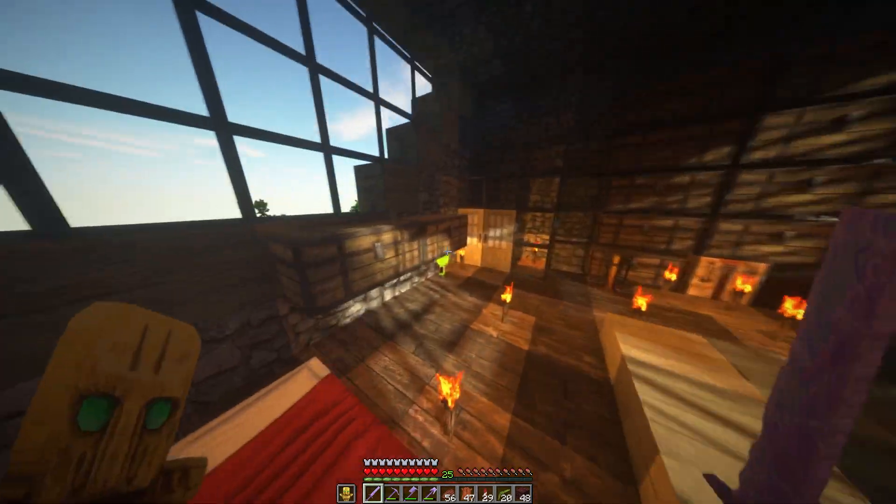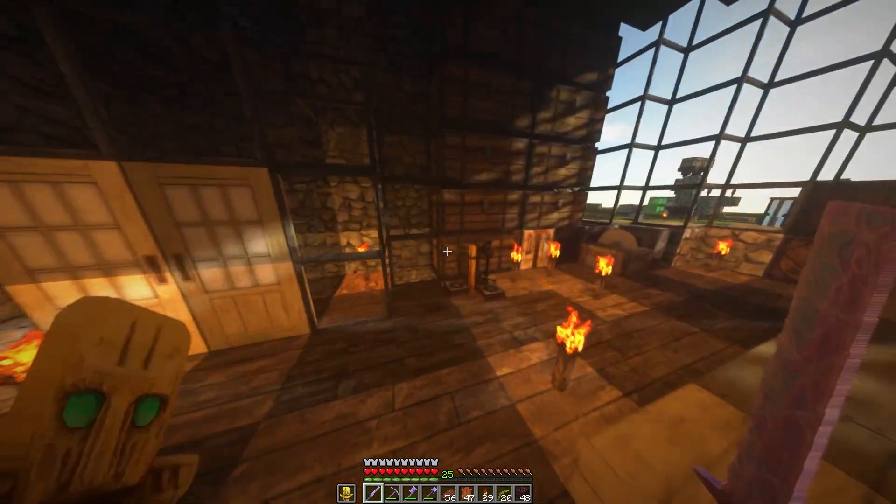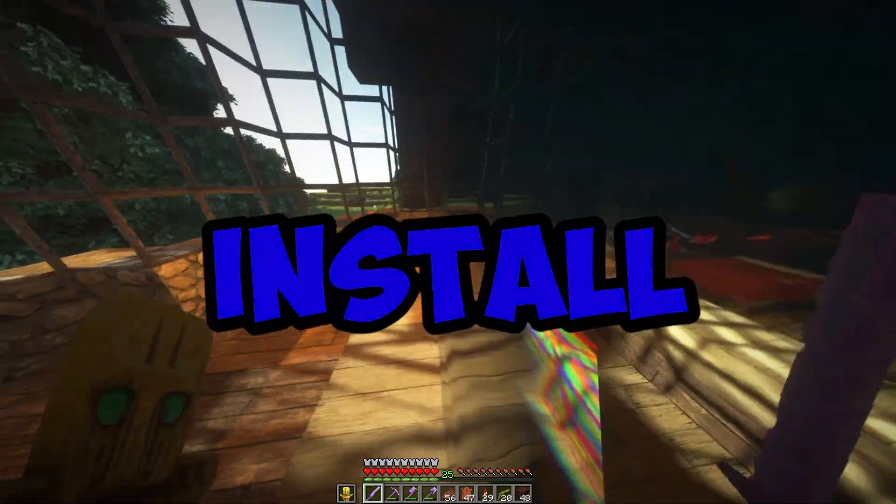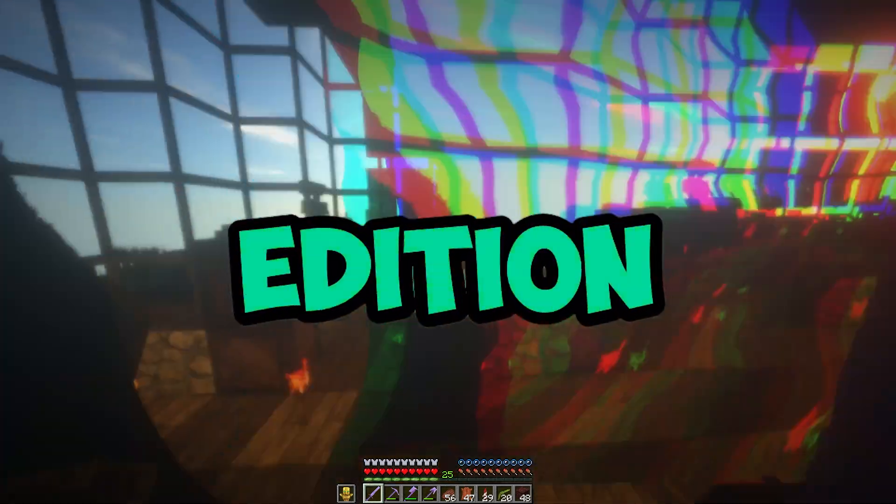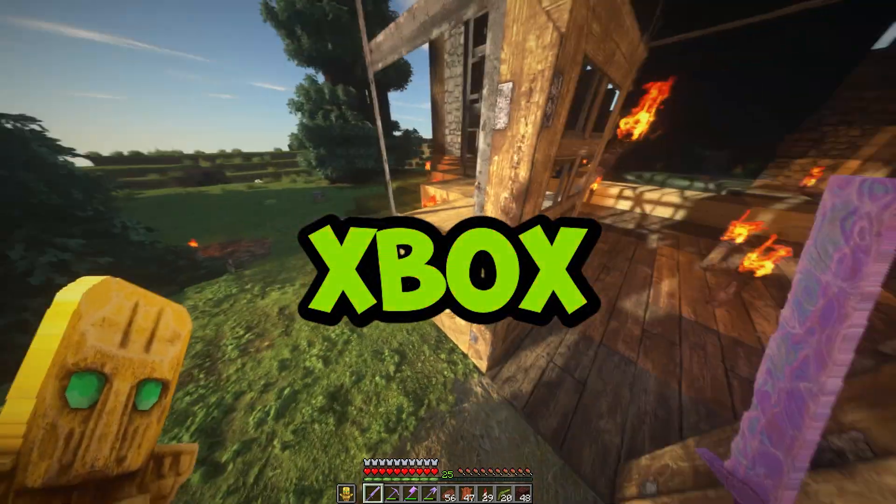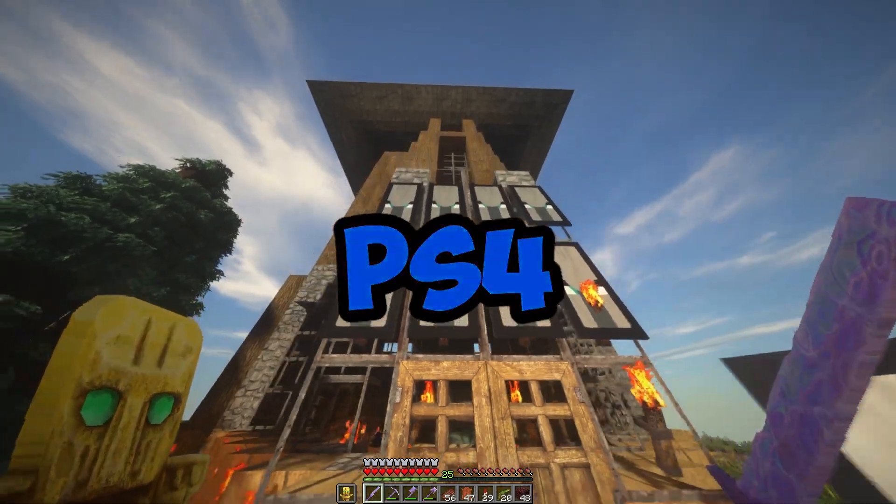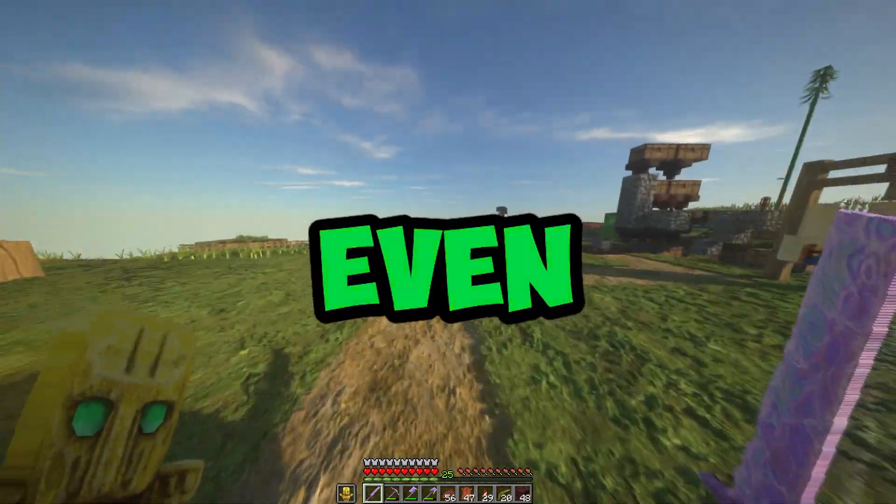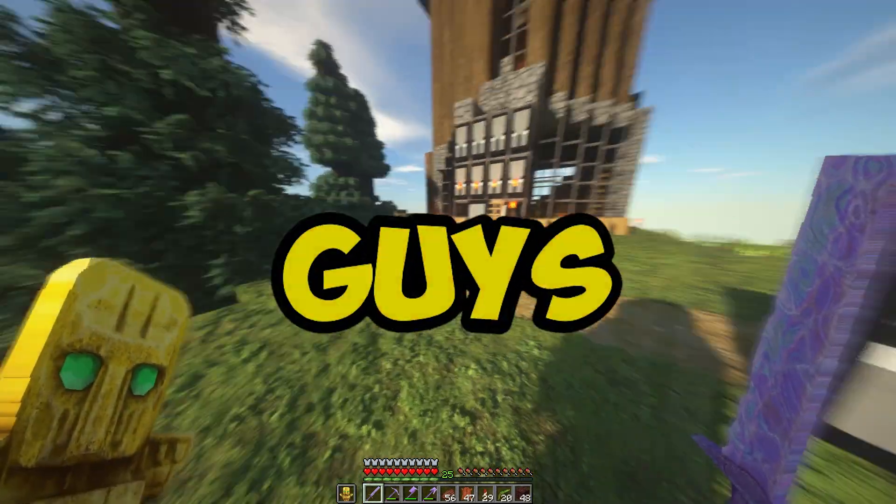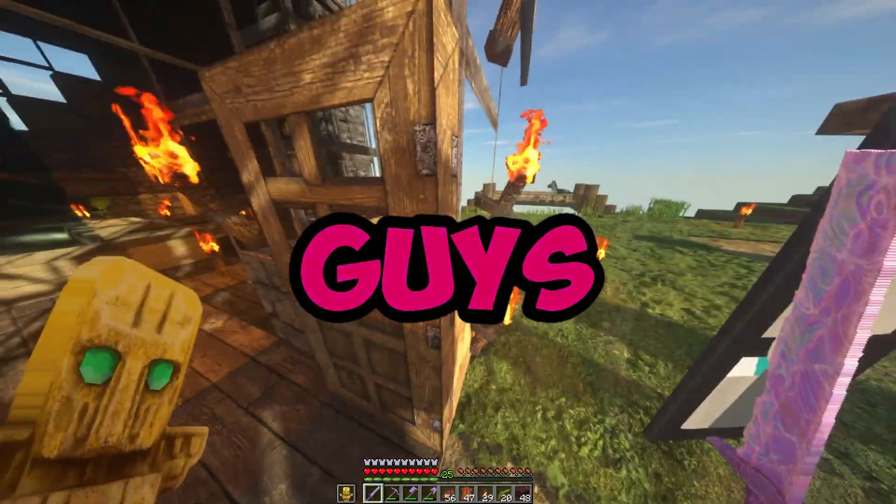Hey, what is going on guys and welcome back to another video. In today's video I'm going to be showing you how to download and install shaders for Minecraft Bedrock Edition. This works on Xbox One, PS4, Pocket Edition, and even Windows 10 Edition. So if you guys do enjoy this video and it does help you out...